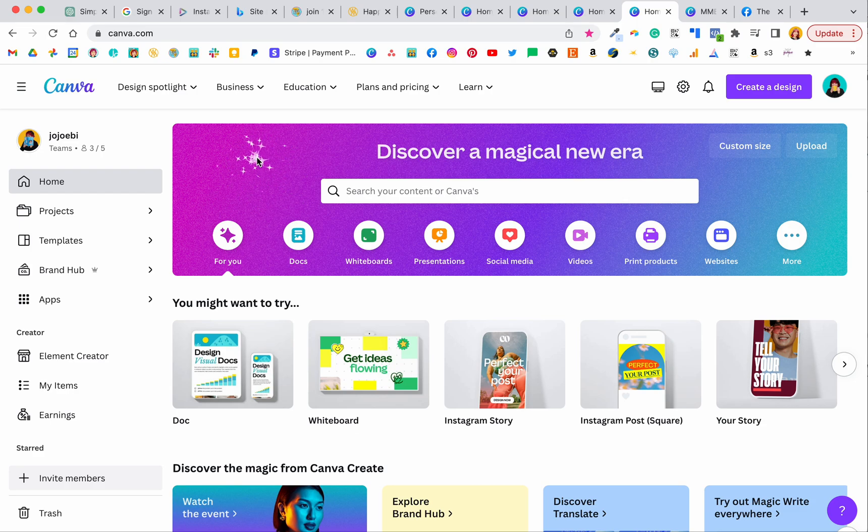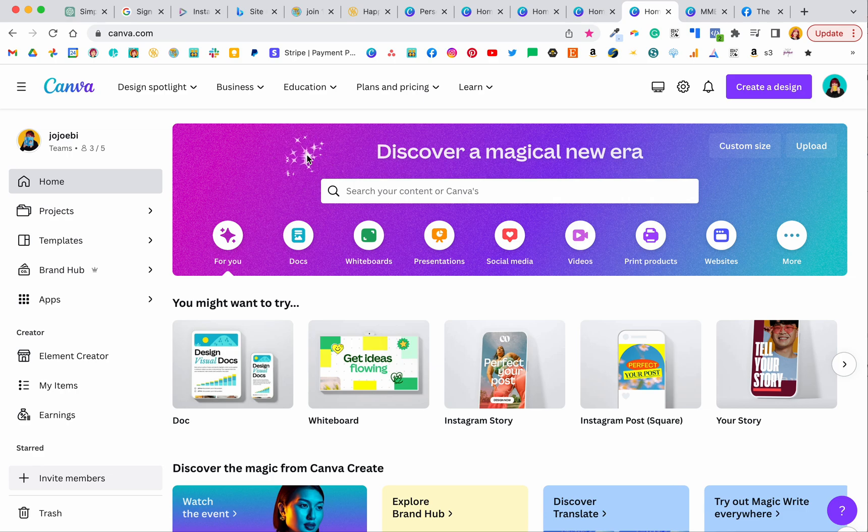Hello, this is Jojo Ebi and as you know I love anything that saves time and that's why I wanted to show you the new brand hub in Canva because it will save you a shed load of time.